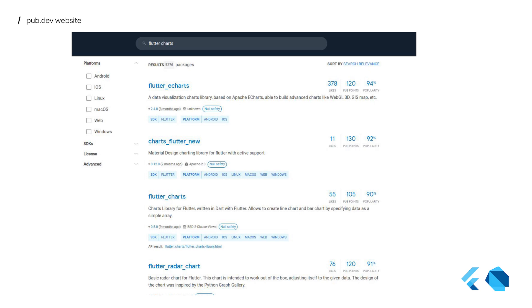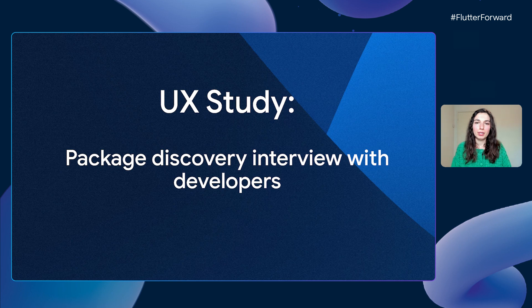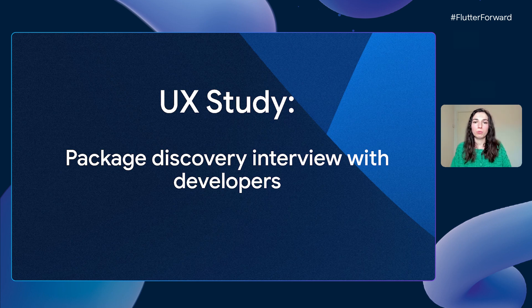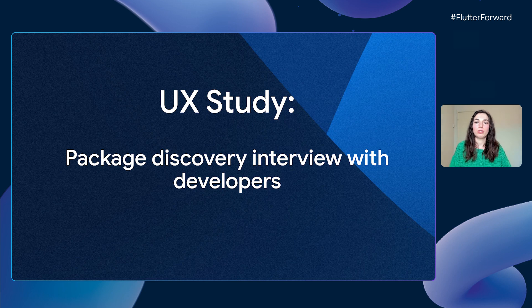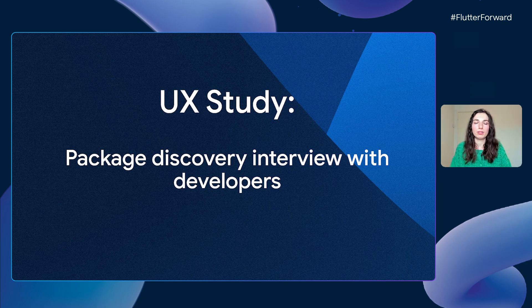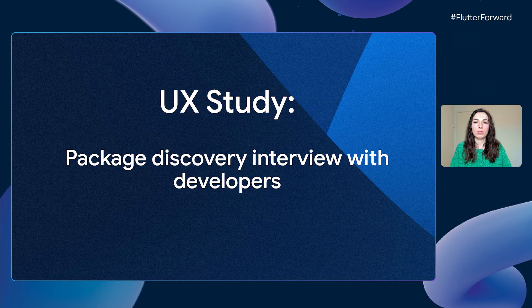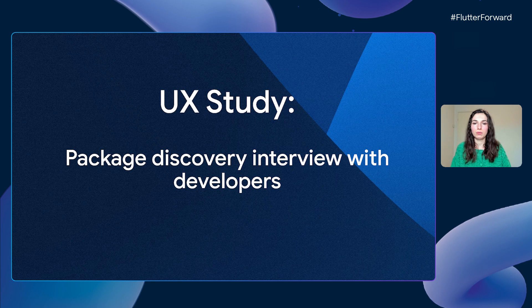And until not too long ago, this is what we had. But we wanted to learn more about how users discover packages they need, so we had a user experience researcher conduct a UX study by interviewing developers with different profiles. The goal was to identify what we could do to better support the discovery process and enhance the experience with our ecosystem.